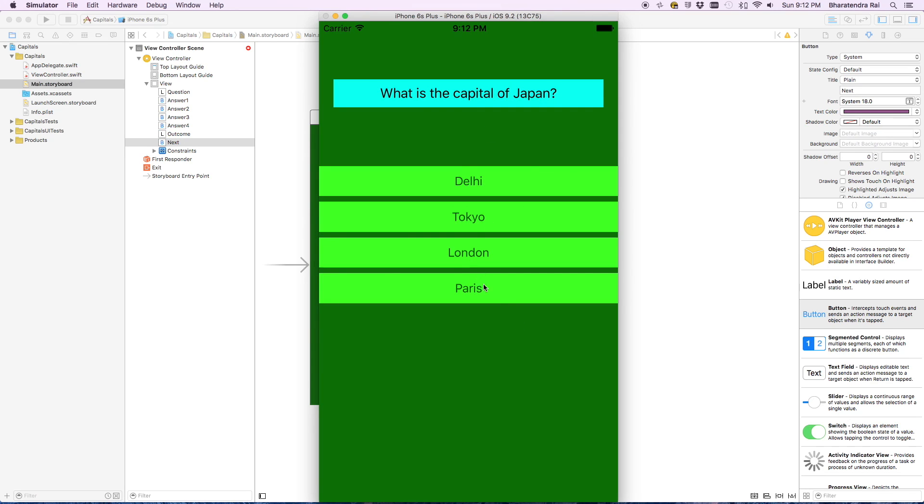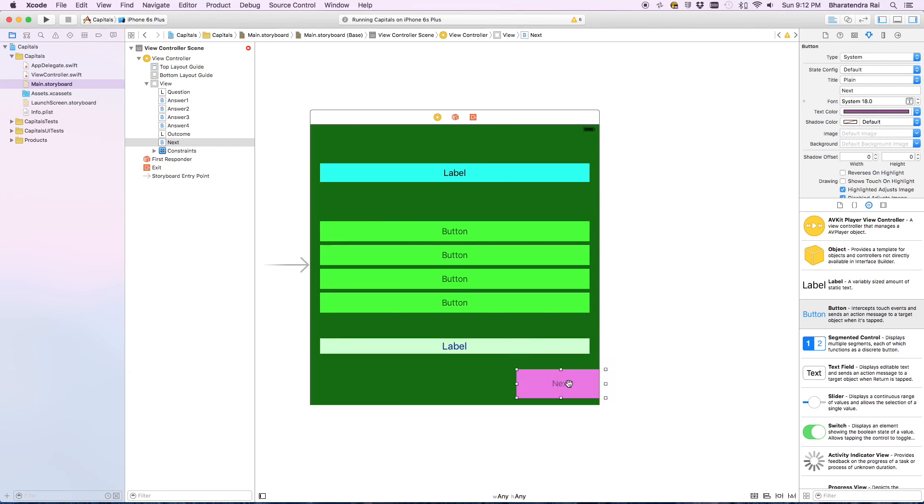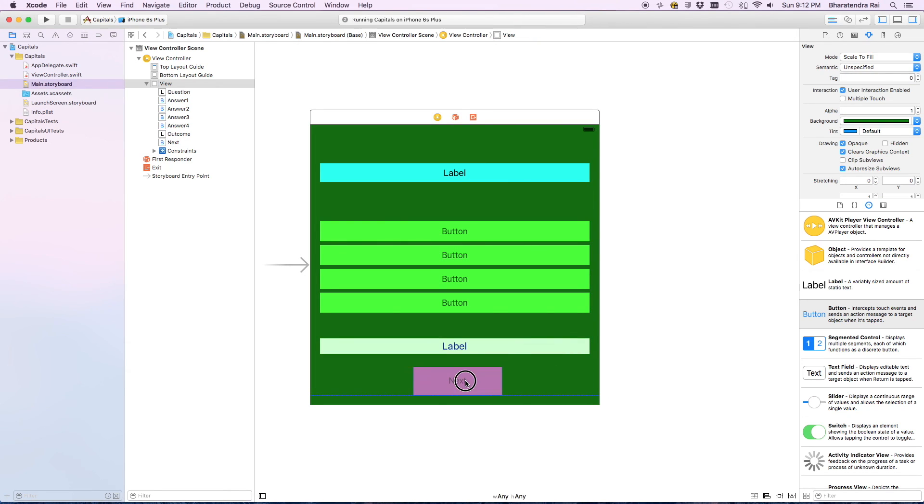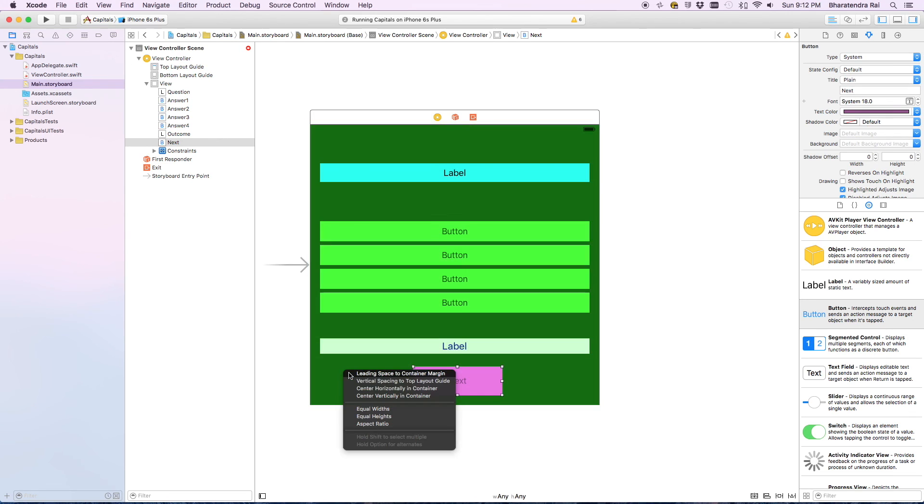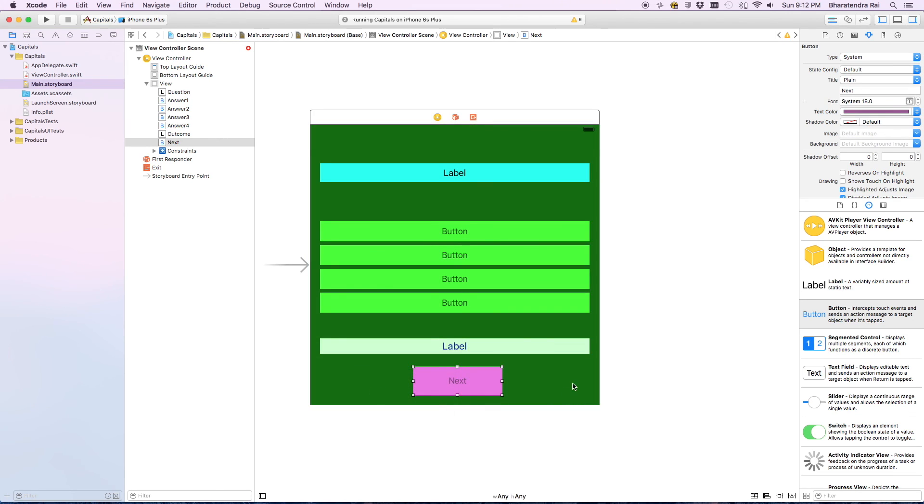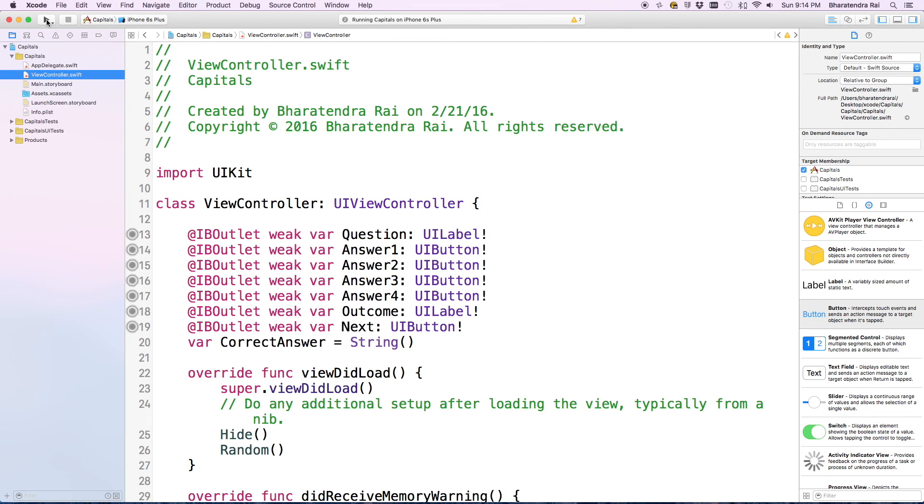Let's say if I say Paris, it says try again, but then the next button is not really working well. We need to go back and correct that. I'm going to bring this in the center.